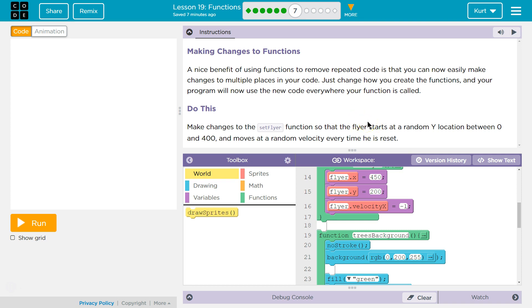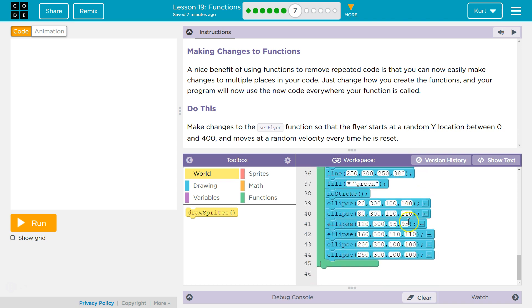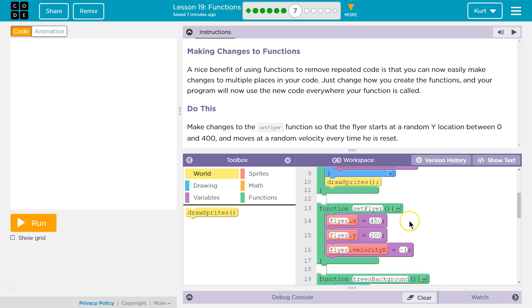All right. Do this. Make changes to setFlyer function so that the flyer starts at a random y location between 0 and 400. SetFlyer. Where's that function?